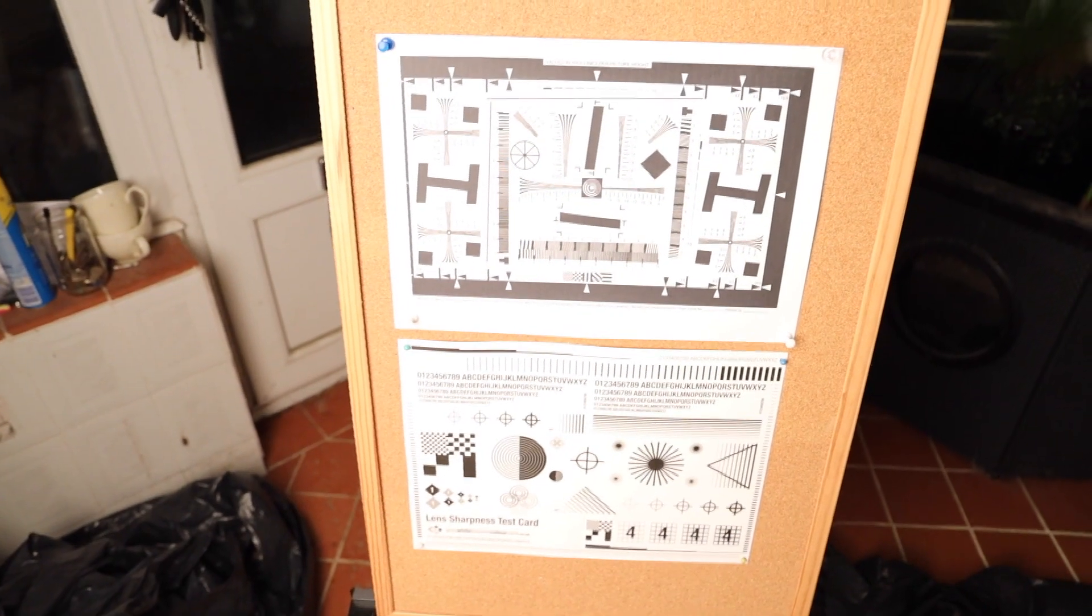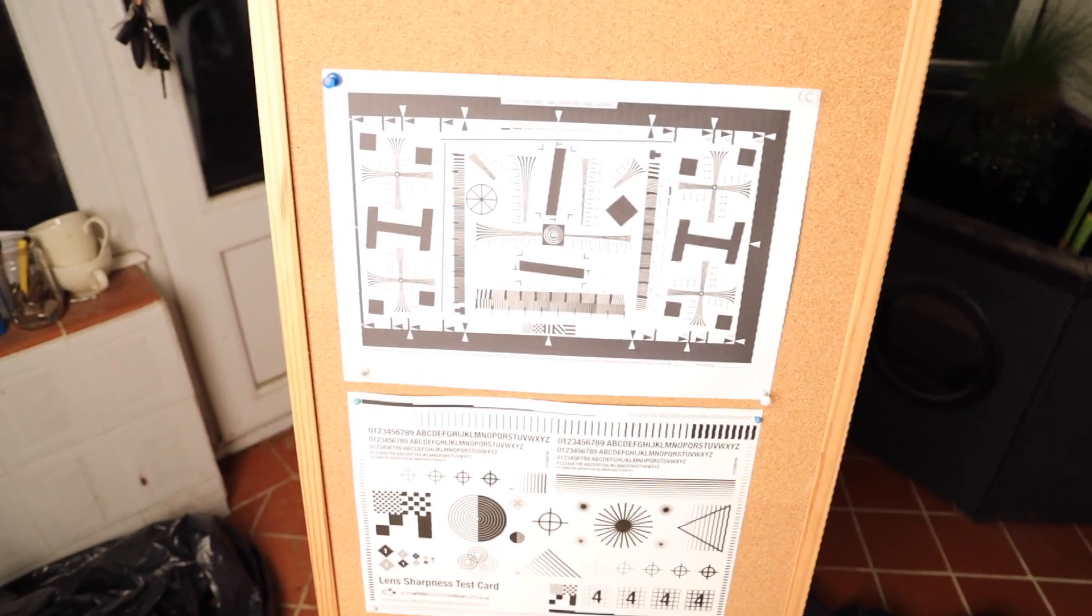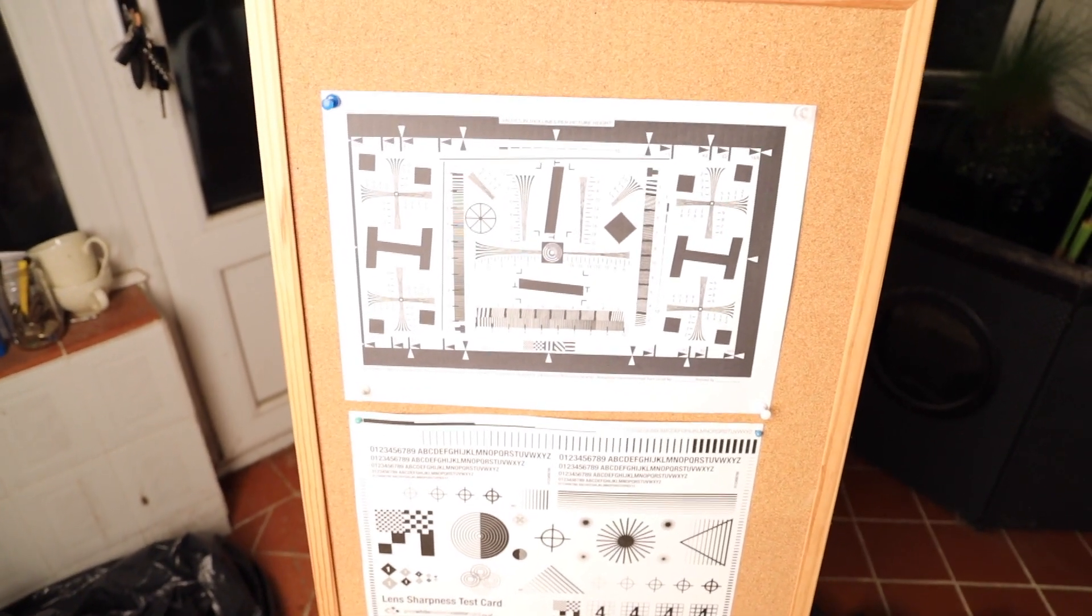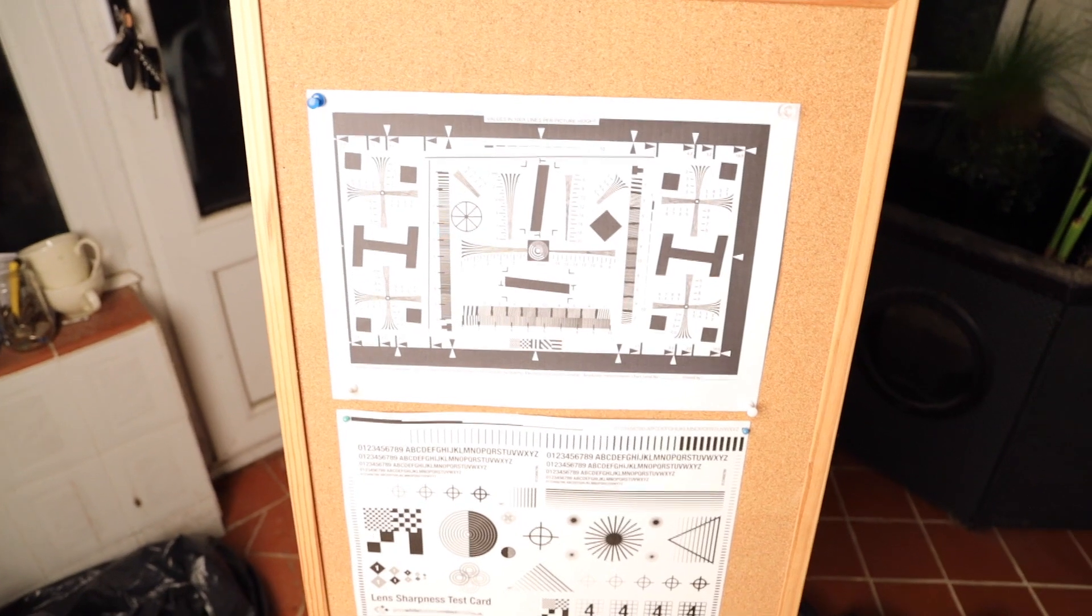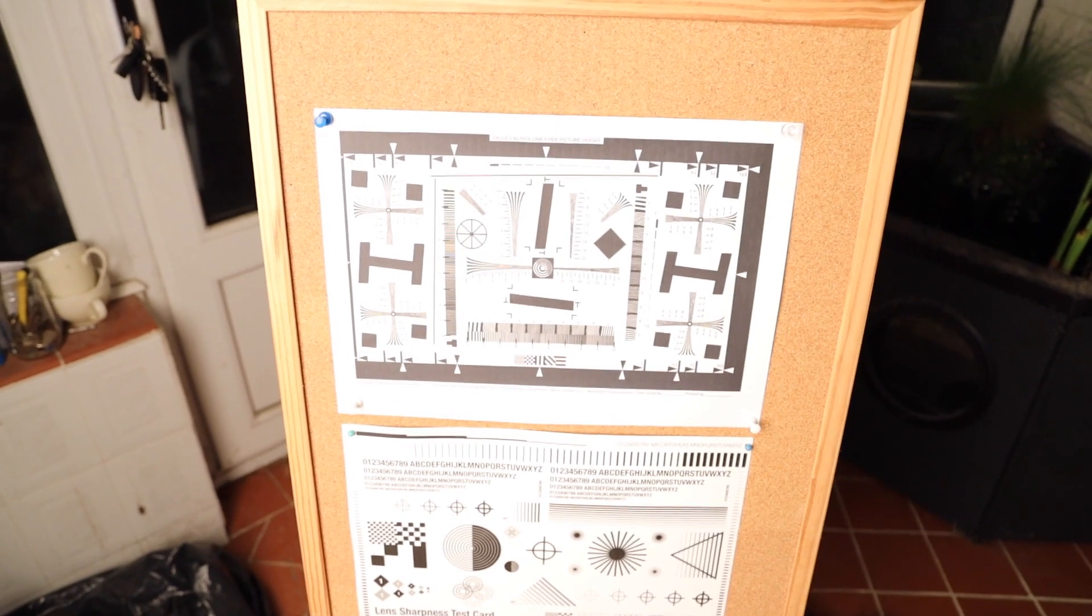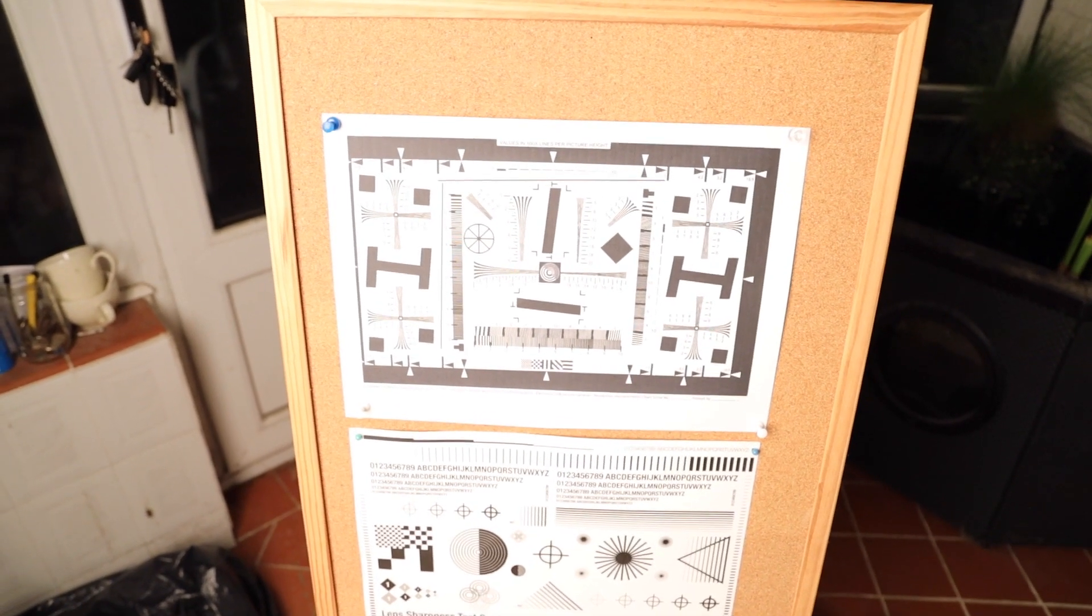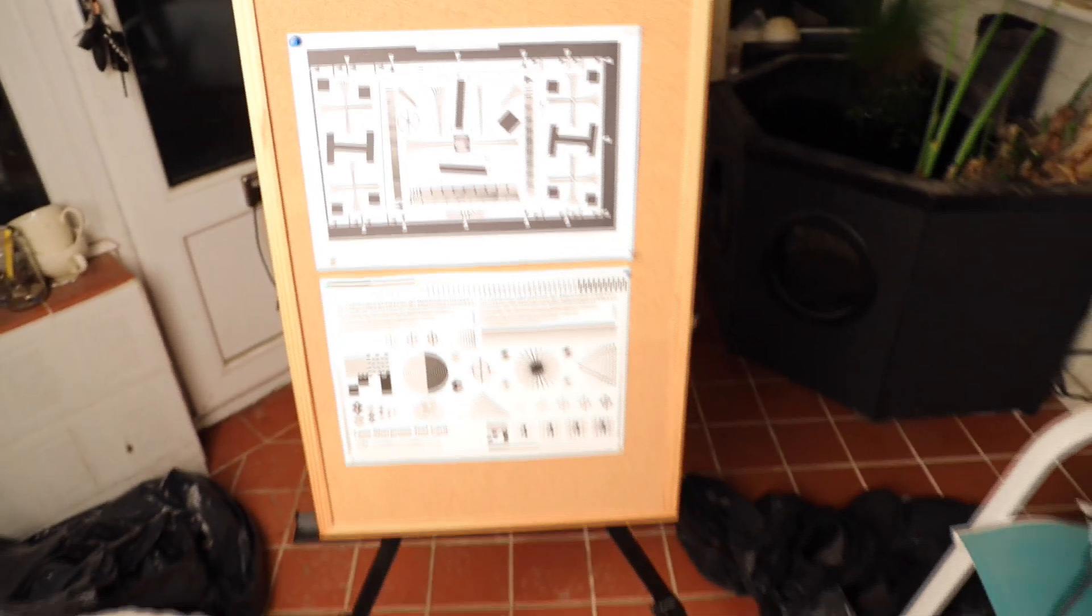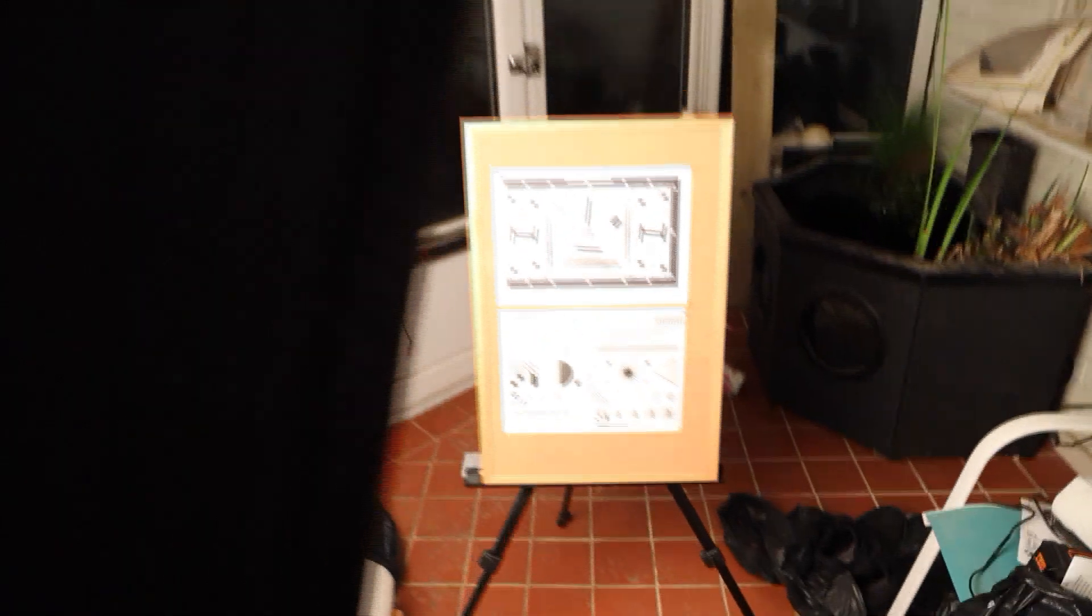Let's have a look. Here you can see the lens sharpness test sheet that we're having a look at. That's the one at the top that we're looking at, and obviously we've got the light box here.